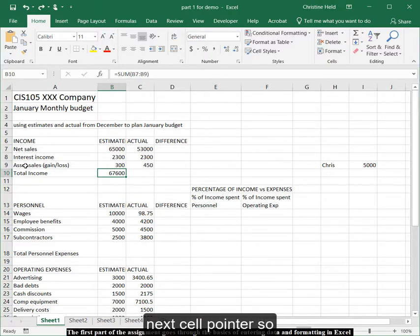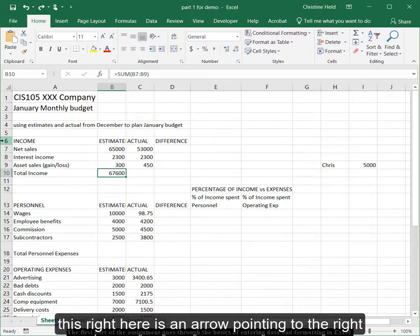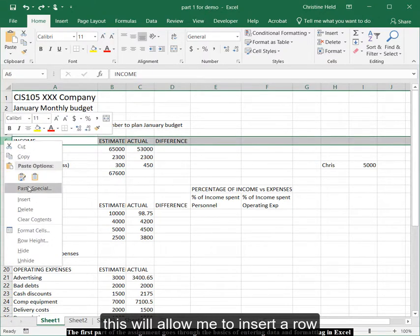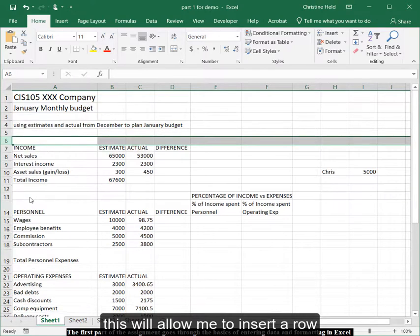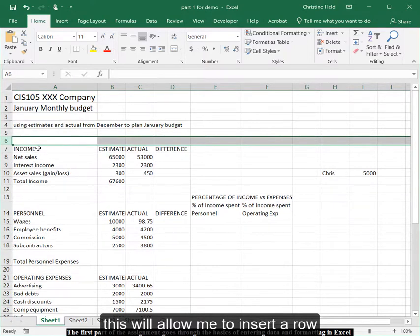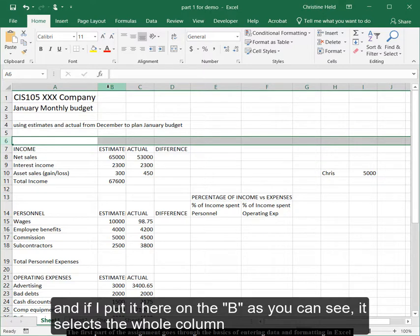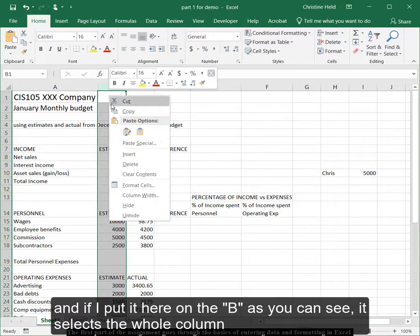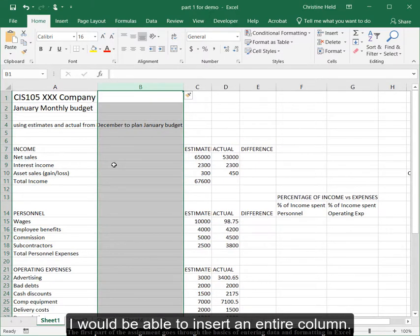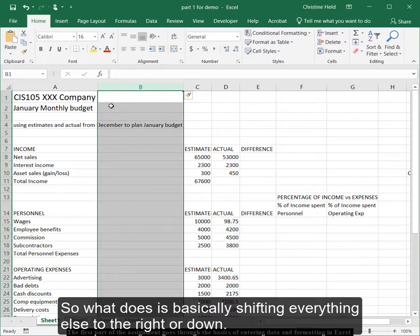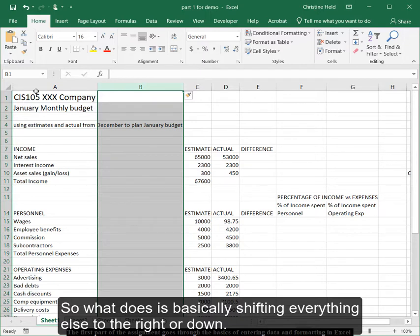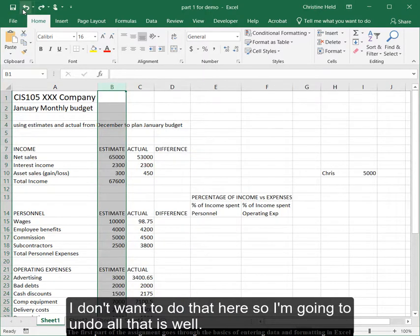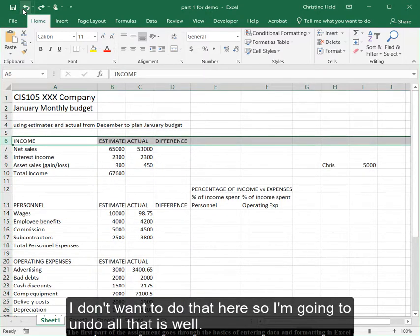This right here is an arrow pointing to the right. This will allow me to insert a row. And if I put it here on the B, and as you can see, it selects the whole column, I would be able to insert an entire column. What it does is, it's basically shifting everything else over to the right or down. And I don't want to do that here, so I'm going to undo all that as well.